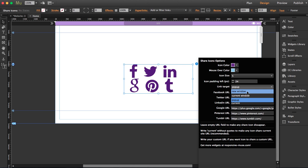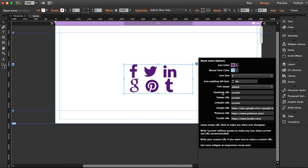For the link target, you can choose if you want it as a popup, a new window, or in the current window. I'm going to leave it as a popup. Now you can choose the Facebook URL, Twitter, LinkedIn, Google Plus, Pinterest, and Tumblr.